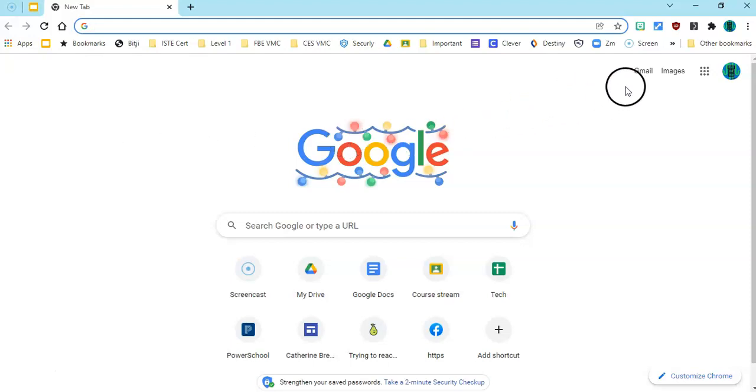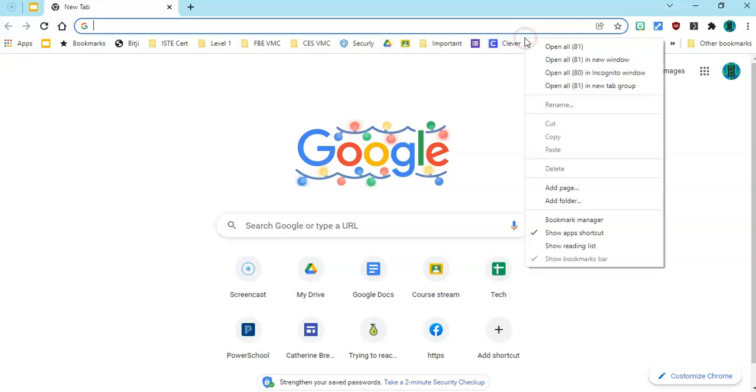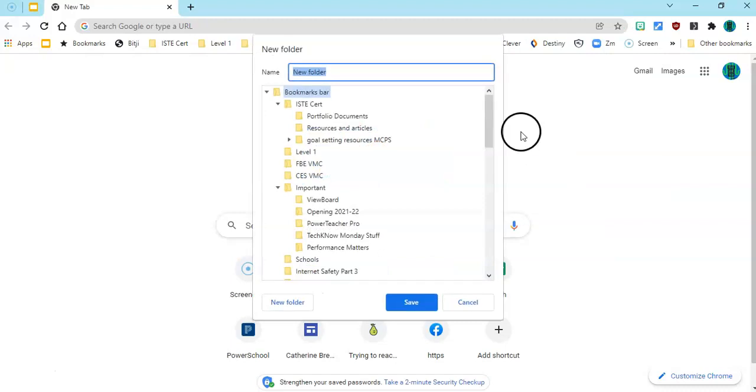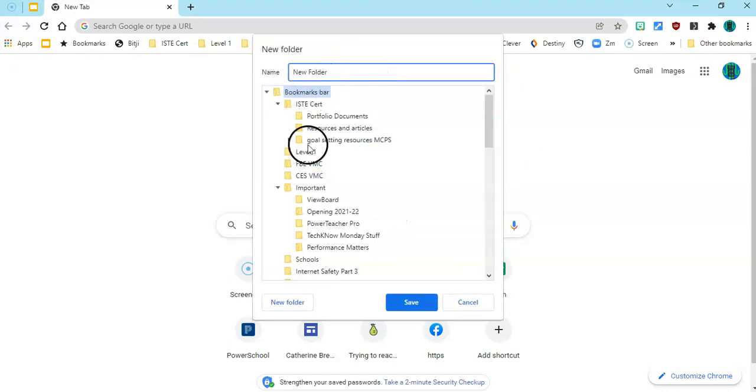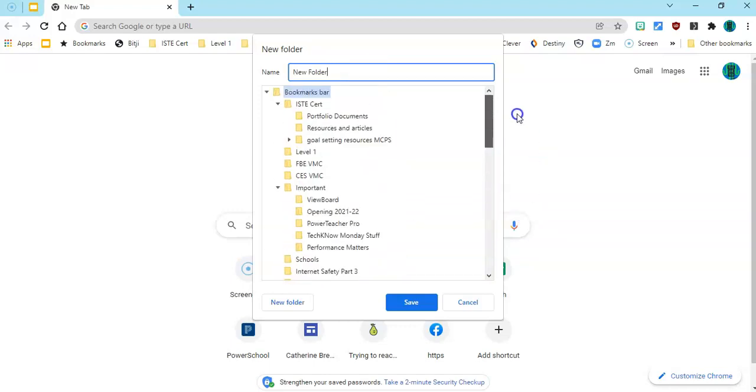To make a folder you're gonna right click on any open spot up here on the bookmarks bar, so I got to kind of get in between these icons. Right click and go to the word add folder and name my folder, and I can also decide where in my cascade of folders here that I want that folder to live. Put it there, click Save,